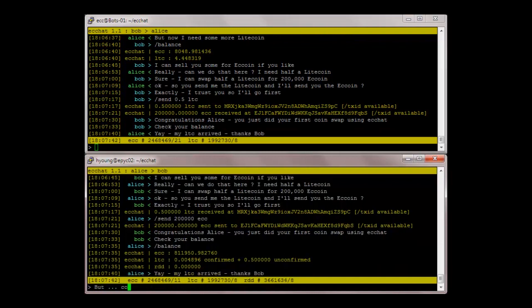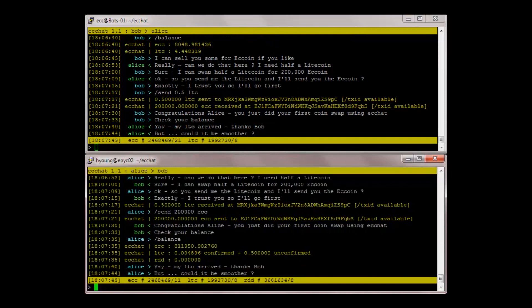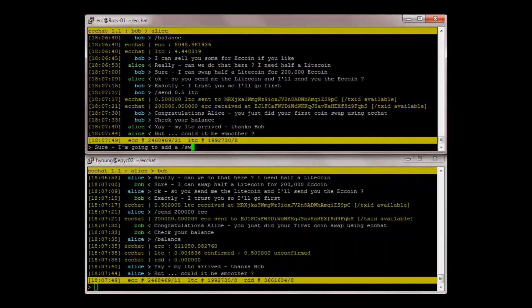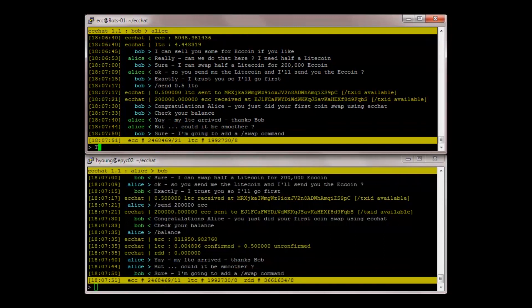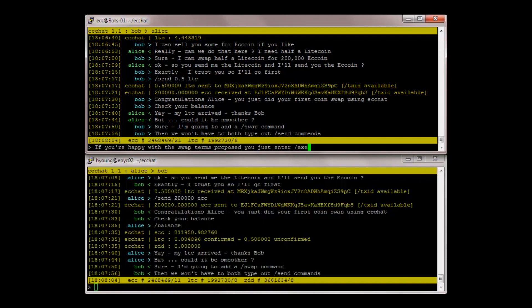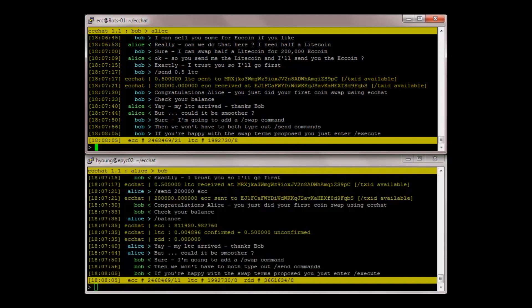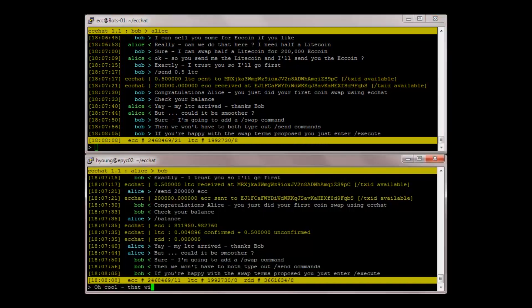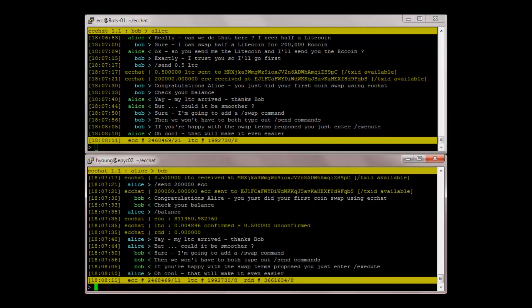But could it be smoother? Sure. I'm going to add a swap command. Then we won't have to both type out send commands. If you're happy with the swap terms proposed, you just enter execute. Oh cool. That will make it even easier.